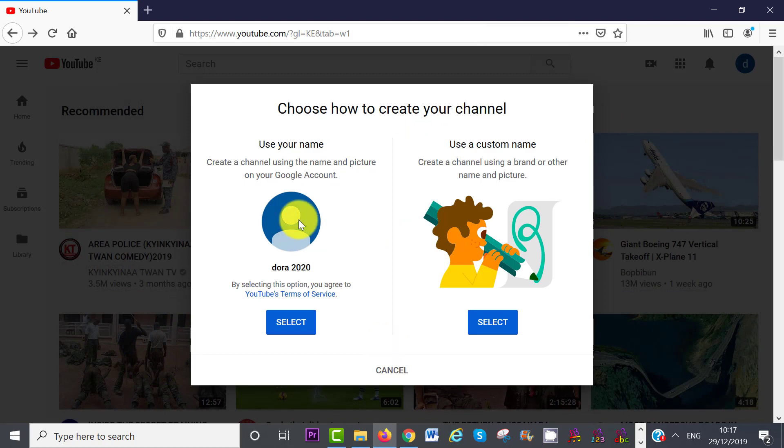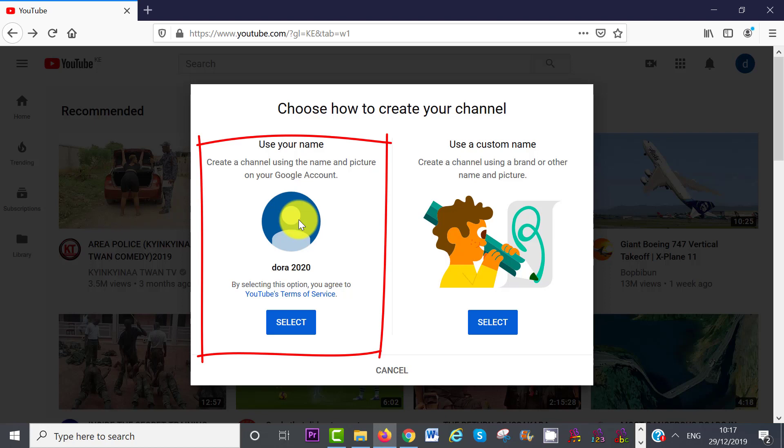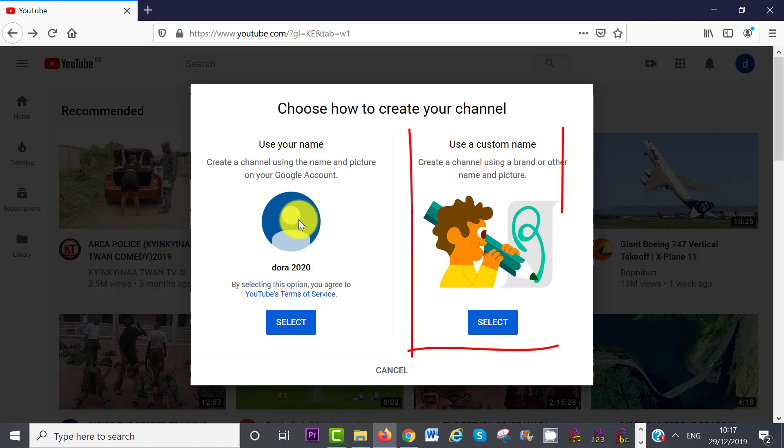To create your new channel, you can use the name and picture on your Google account, which you have just created, or you can select a different name for your channel.